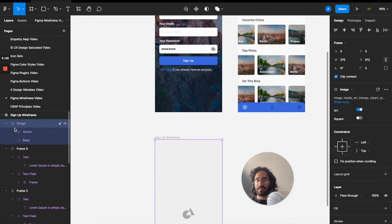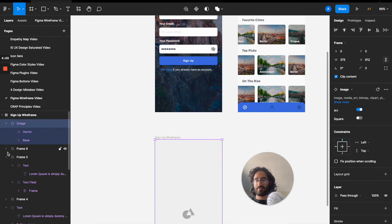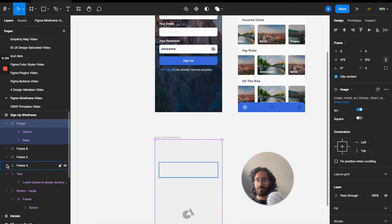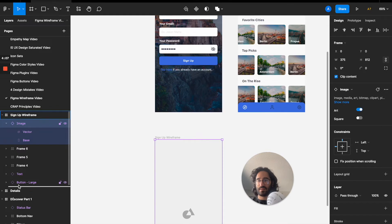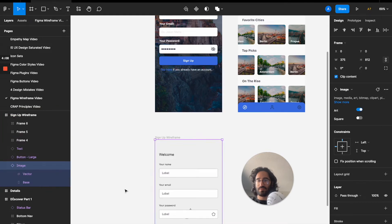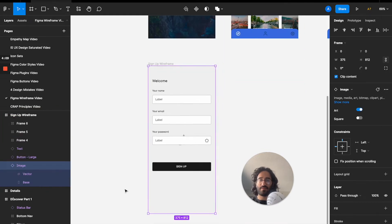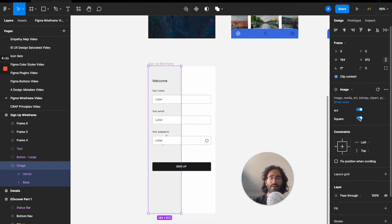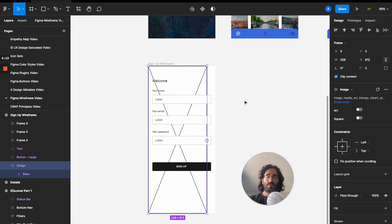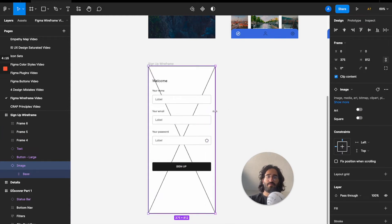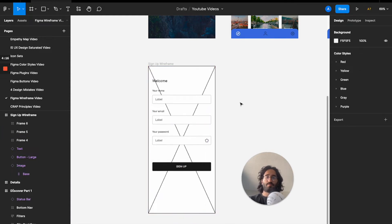I'll place the image here, close all these elements, put it in position, stretch it out, and that looks pretty good. The first screen is complete.